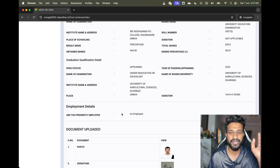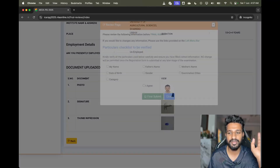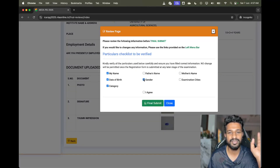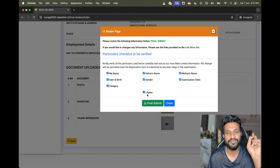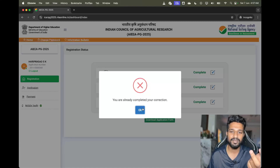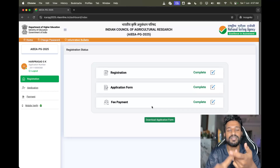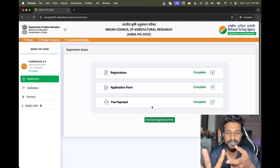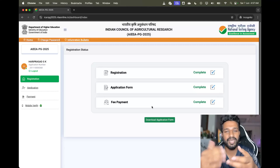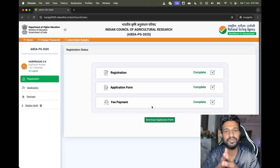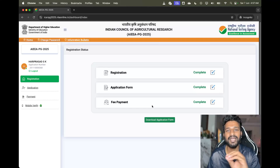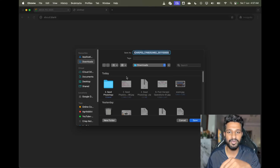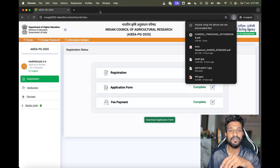Click on 'Final Submit', cross-check everything, and then click 'Final Submit'. If it shows you have already completed corrections, that means no further changes are pending. You can make corrections multiple times until the correction window closes — once it closes you cannot do anything. After applying, download the application form and keep it as proof that you have applied.